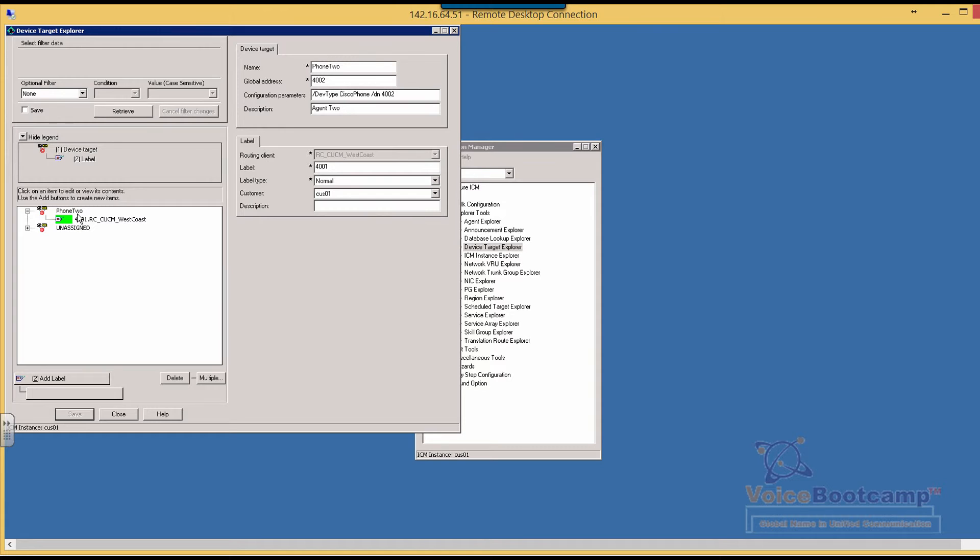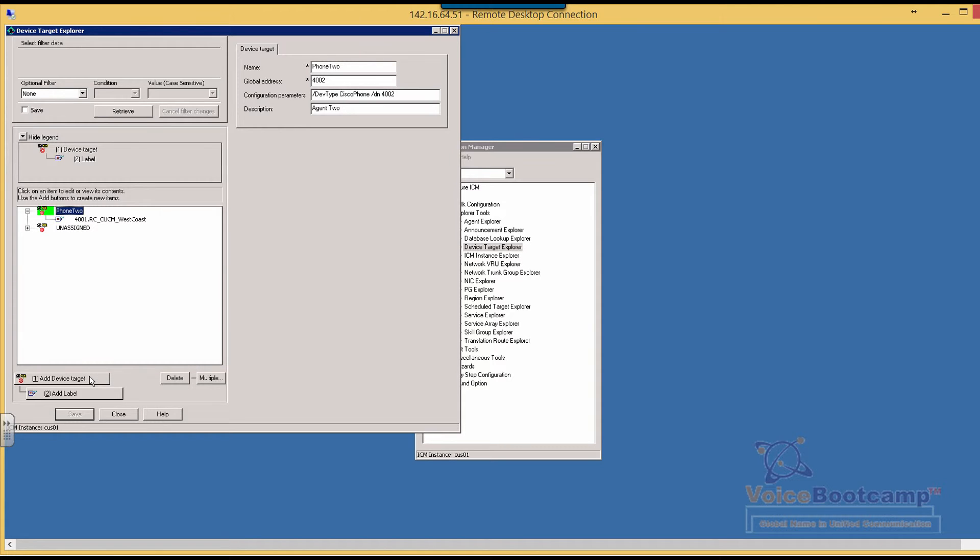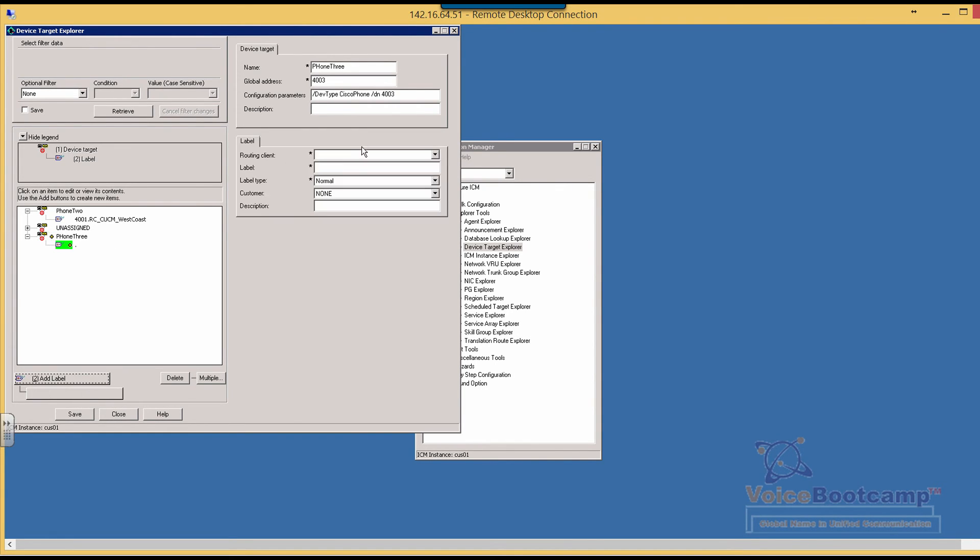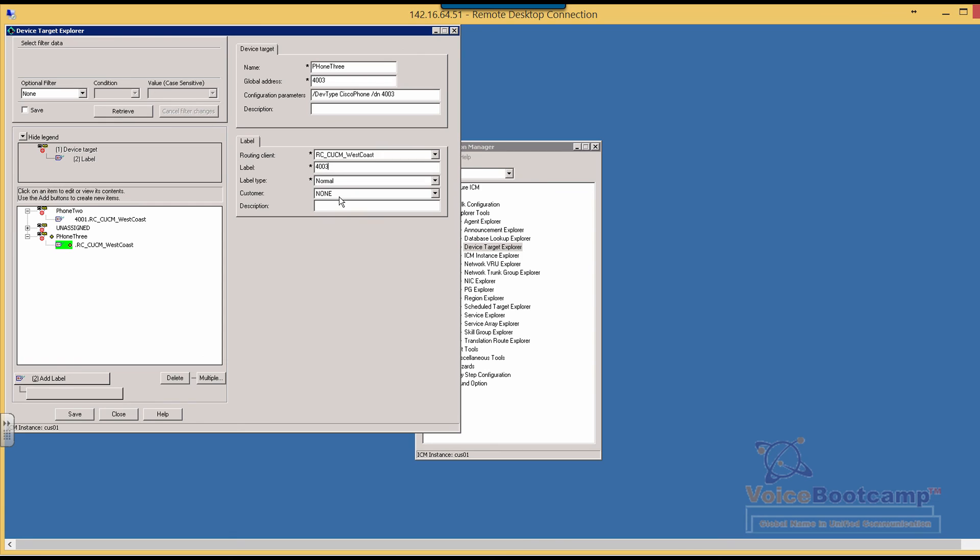All right, so for agent two, now I'm going to add a second phone, agent phone three, four thousand three, four thousand three, device type Cisco phone, DN four thousand three. So add a label, routing client, and four thousand three, customer CUS zero one. Okay, so I got my list.